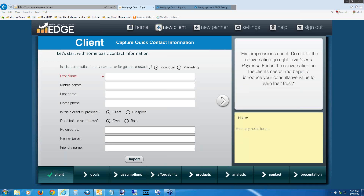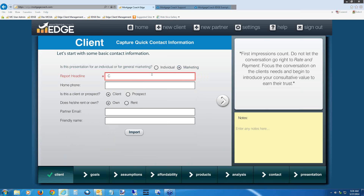Let's get into Edge. For today, I'll show you one of the basics and staples you definitely want in your arsenal — the cost-of-waiting analysis. Starting with a brand-new client, you can make it an individual report or a marketing presentation. An individual presentation asks for specific borrower information and property address. Marketing strips those off — all you see is a headline, completely removing the property address, so you can repurpose it for anything. I'm going to make this a marketing report and call it 'cost-of-waiting.'